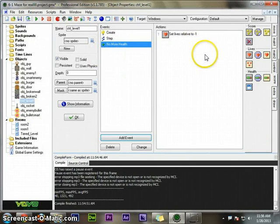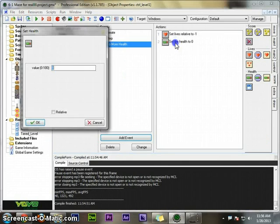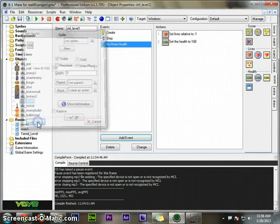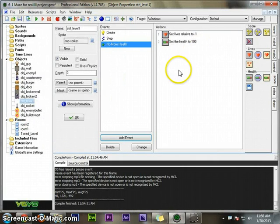Also when I run out of health, I should get my health back. Because I've already lost a life, I should now be back at 100% health, not relative.